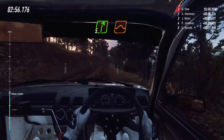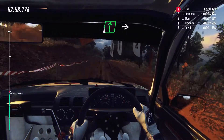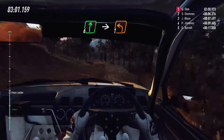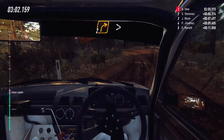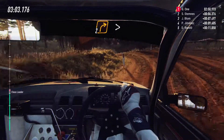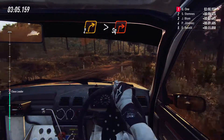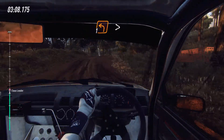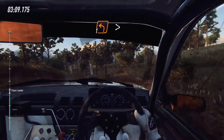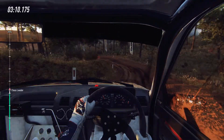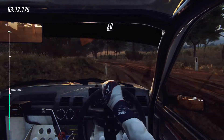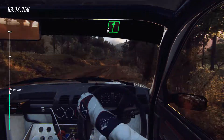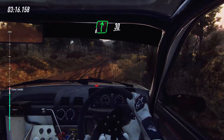30, slow, six right of a crest, into one left, into two right long, tightens of a square, right of a crest. Into one left long, tightens. 60, right of a crest. 30.